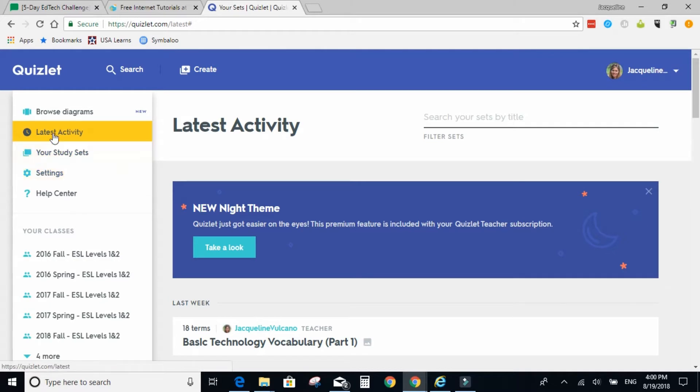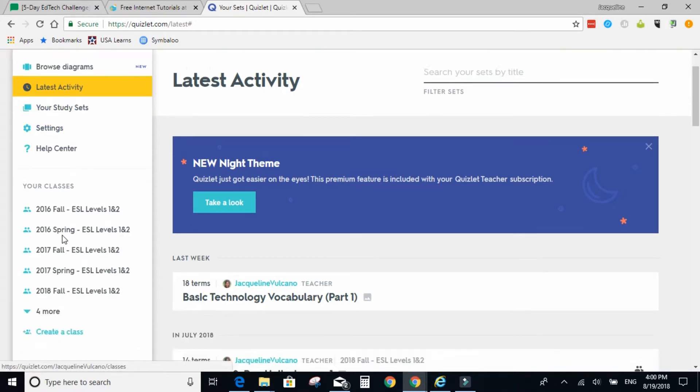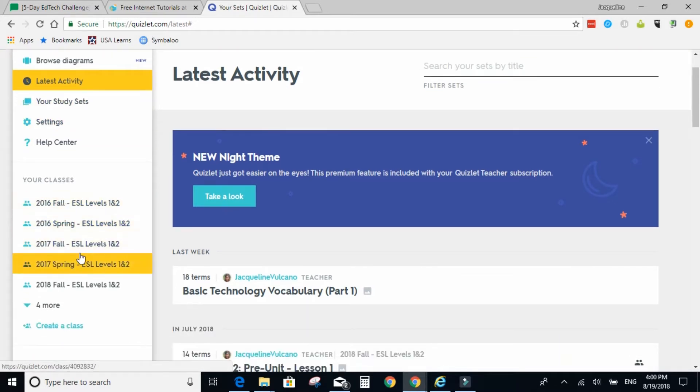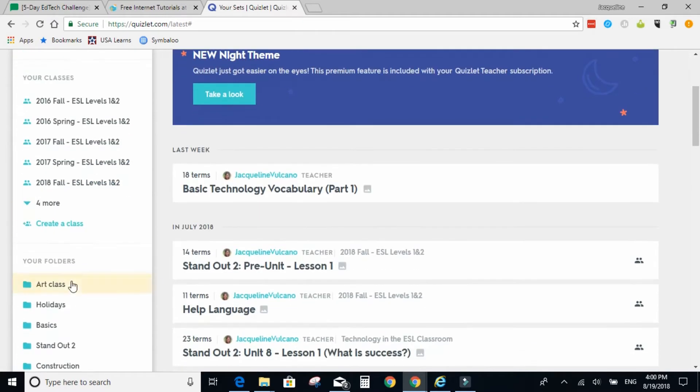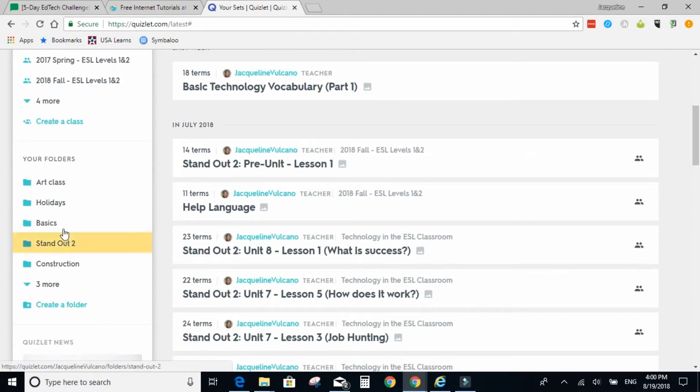You'll have your latest activity here. Down below, you'll have your classes. And at the bottom, you'll have your folders.